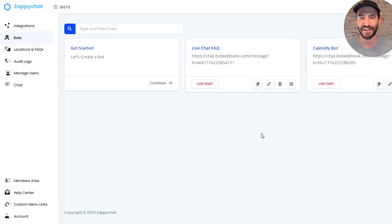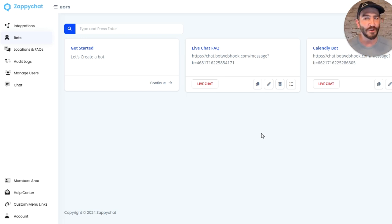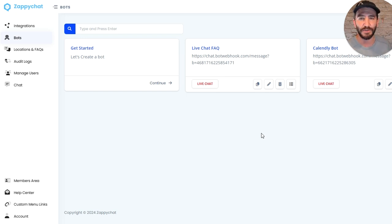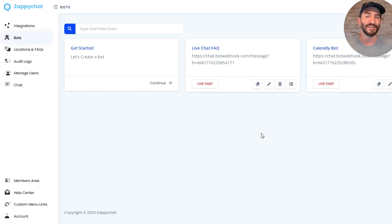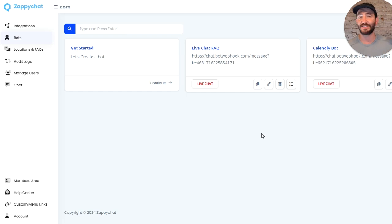And so I want to show you how to create multiple live chat widgets in your account, because previously you could only create one native Zappy Chat live chat widget. But now it is open to everyone to create as many as you want.